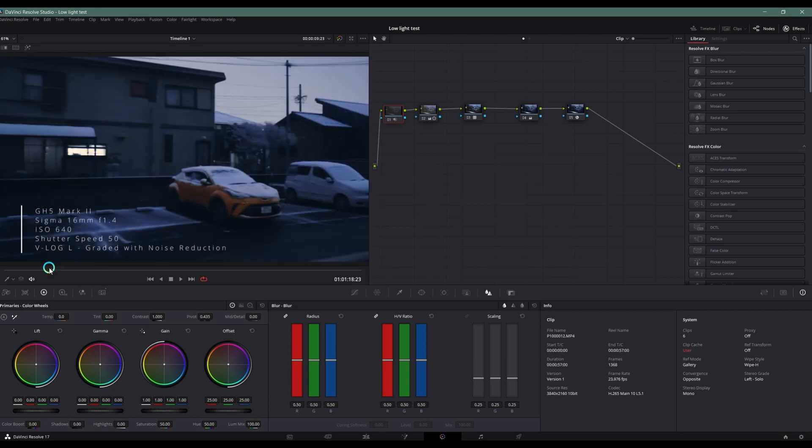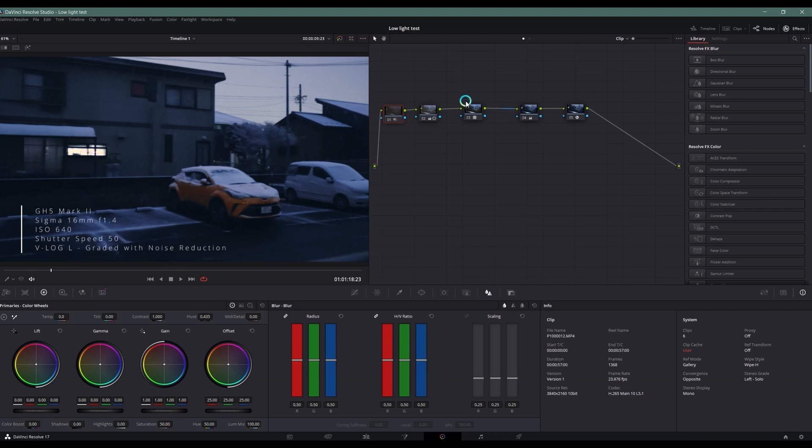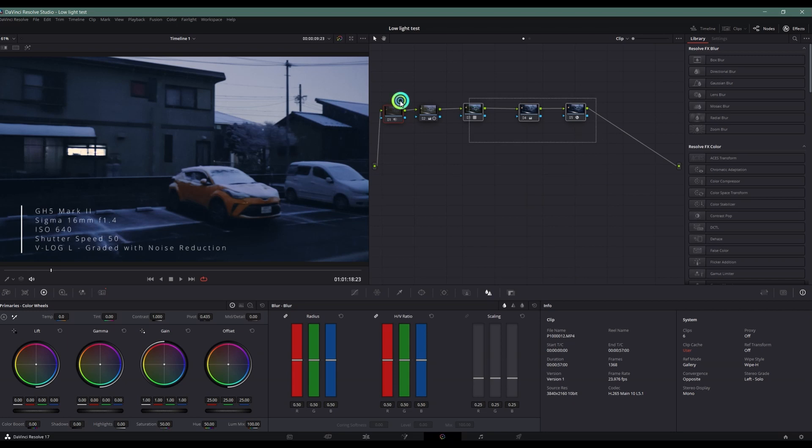Some people are curious on how I've reduced the noise of this clip. I've reduced it using the DaVinci Resolve noise reduction tool. As you can see, I've just created this simple node structure for this test.